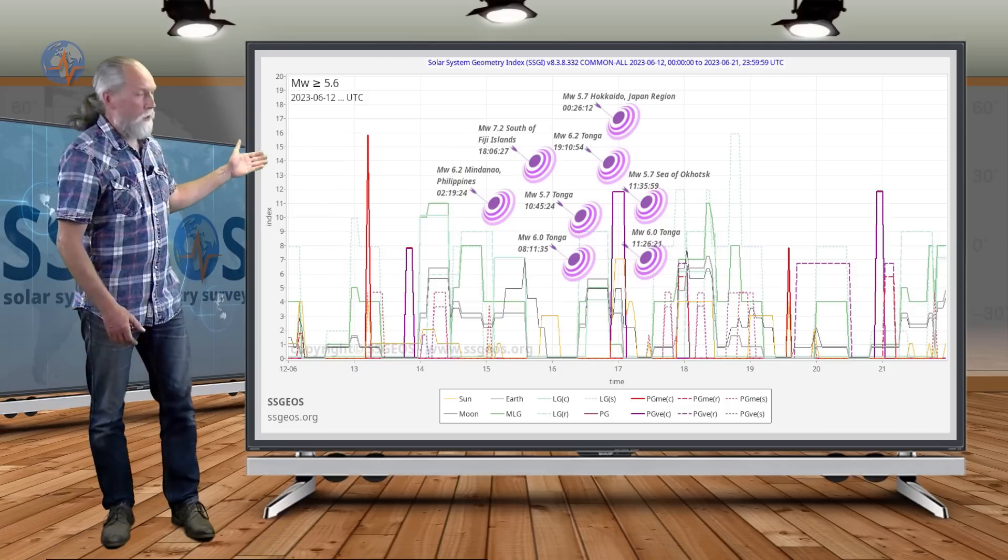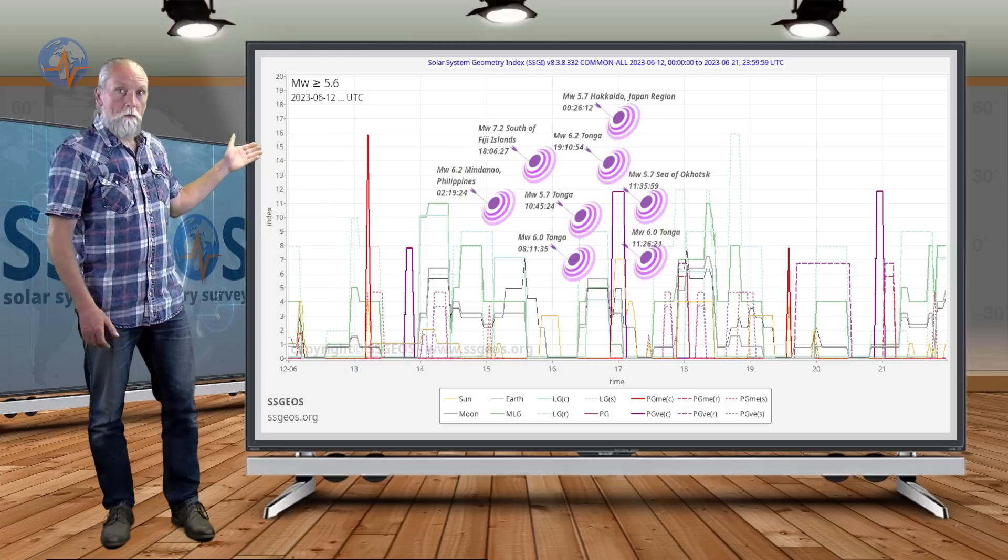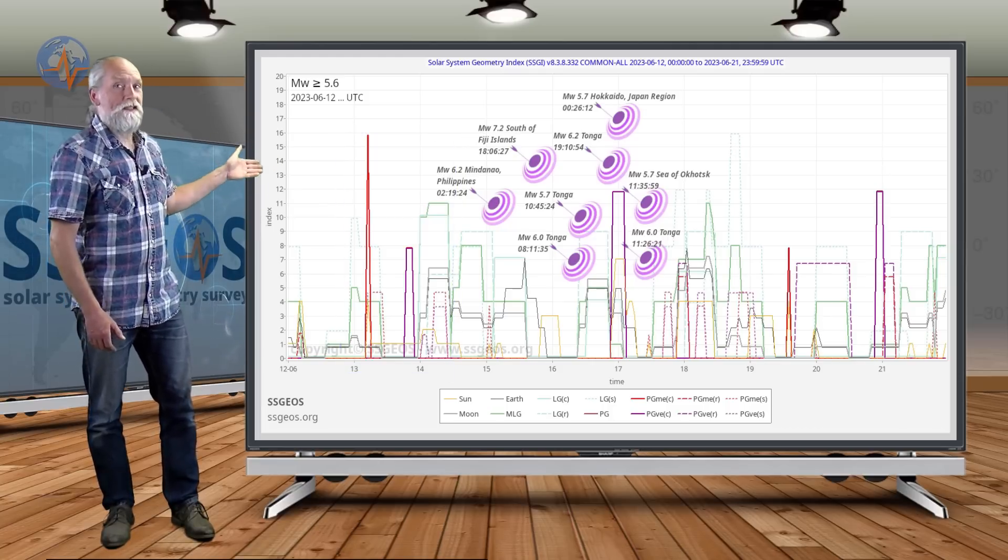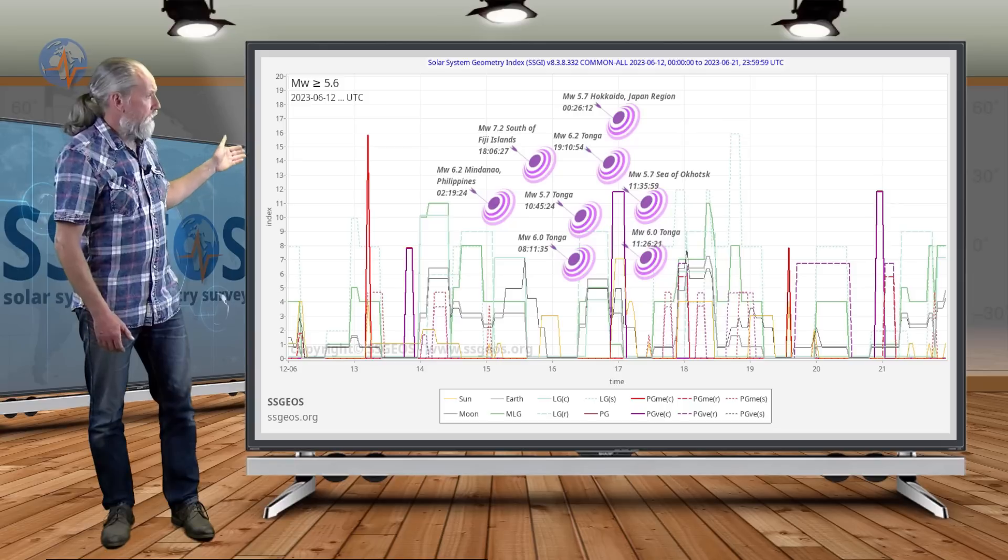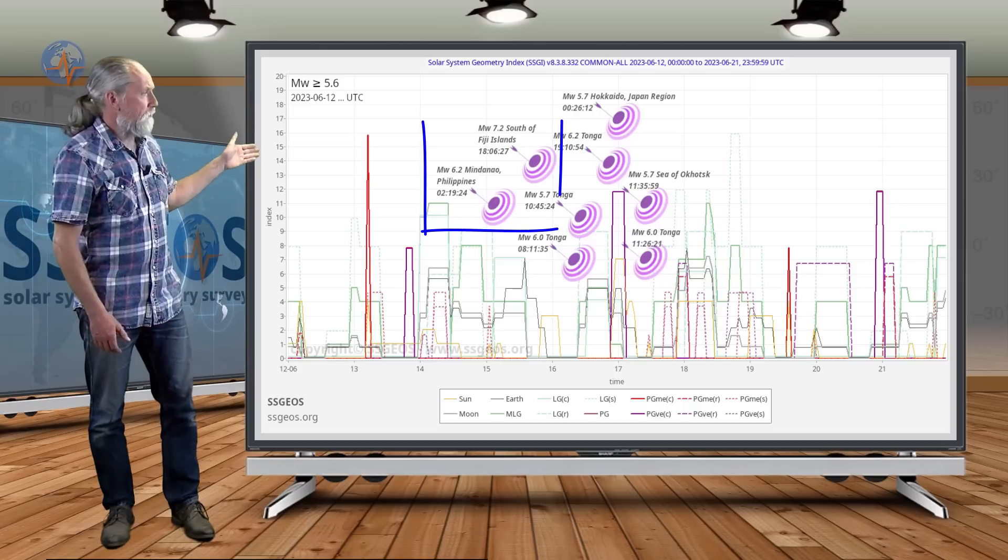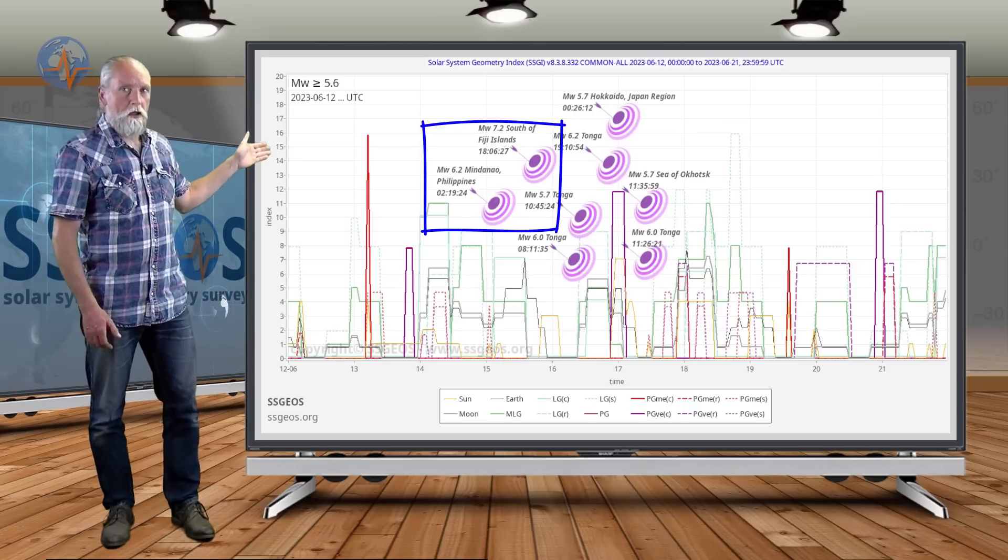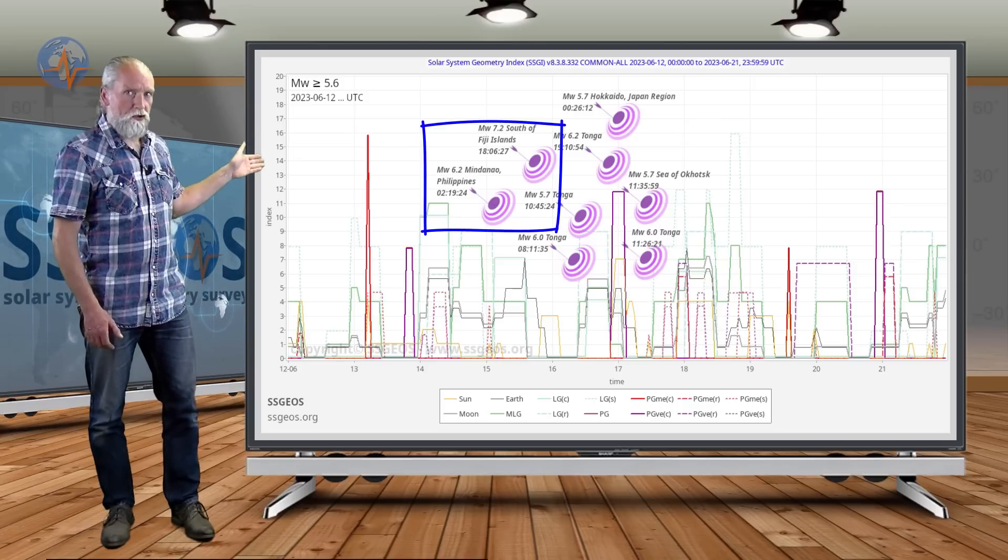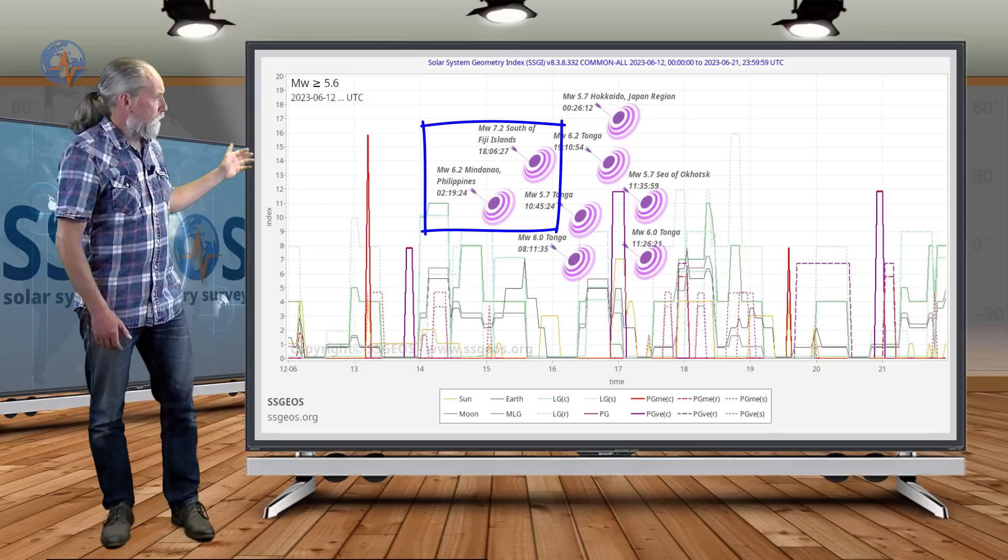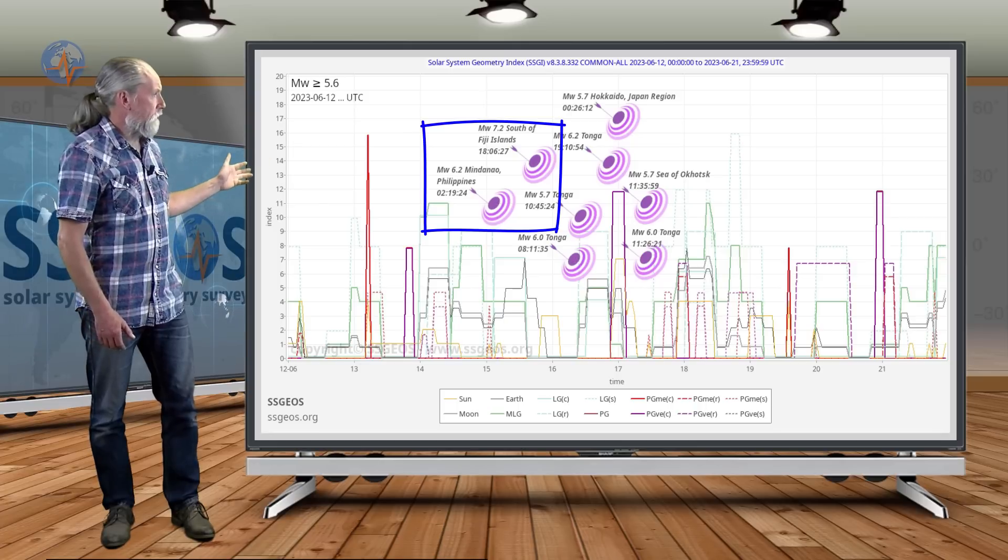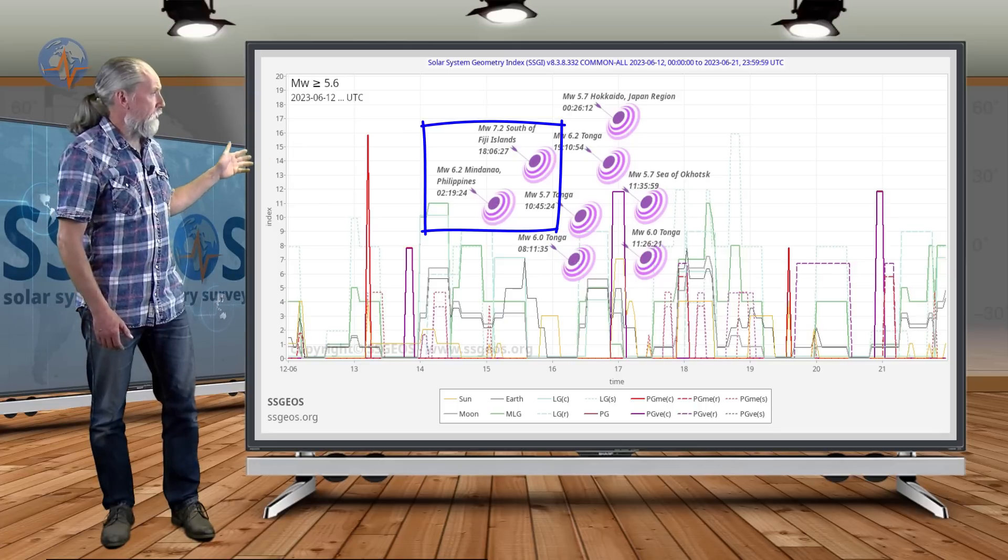If you look here at the SGI graph magnitude 5.6 and larger, we see that on the 15th there was a magnitude 7.2 earthquake south of Fiji, and it was preceded by a magnitude 6.2 in Mindanao, Philippines.